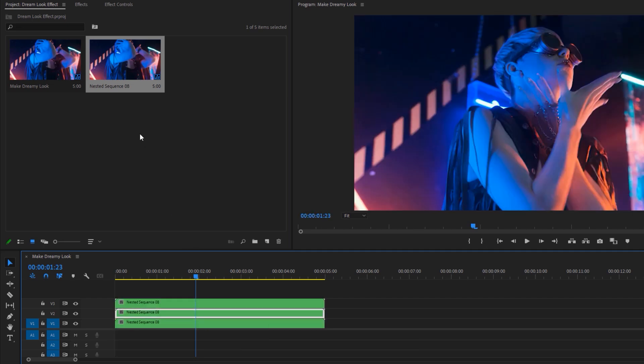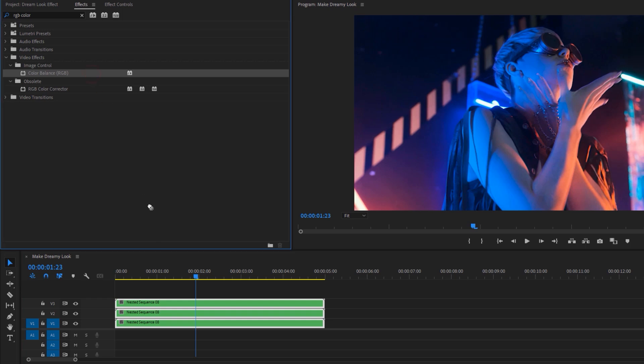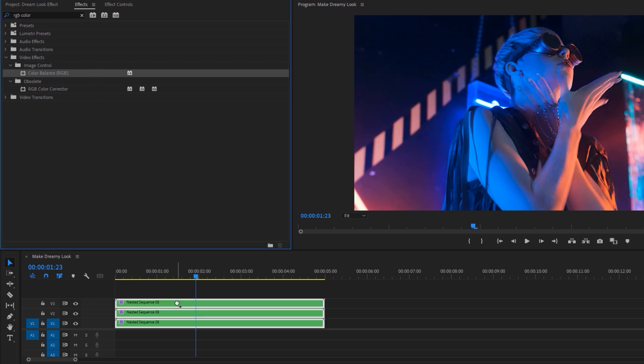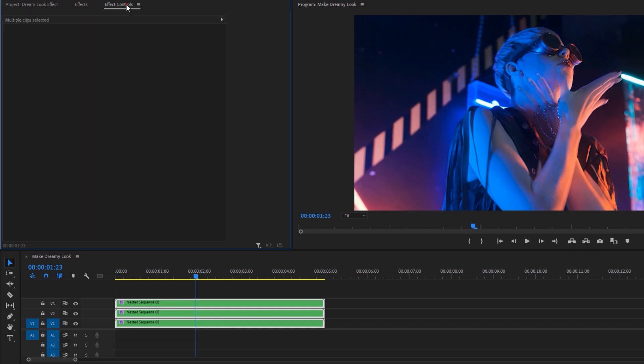Now move over to the effects tab and search for RGB color balance. You'll get it under the image control. Now mark these three layers and apply this effect, so it will be applied to all three layers.